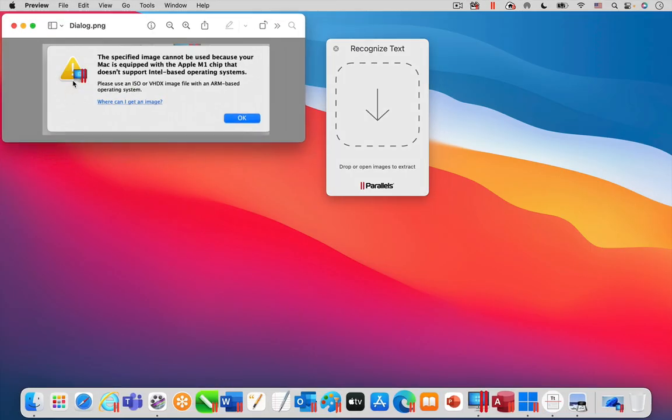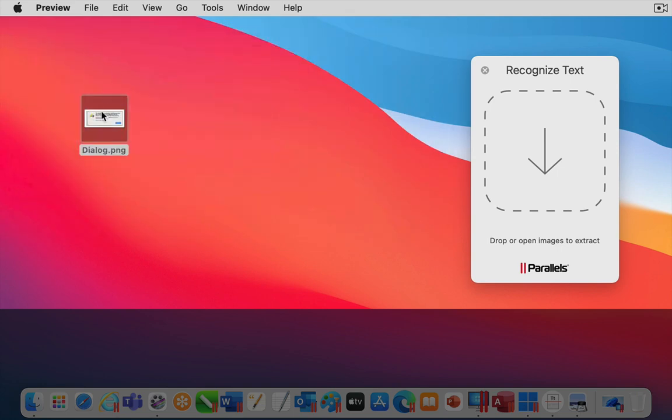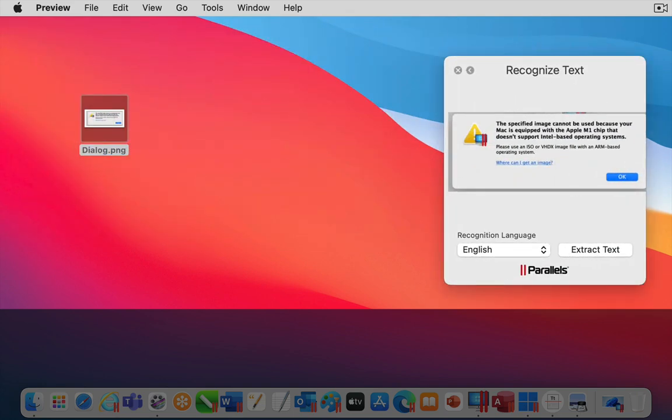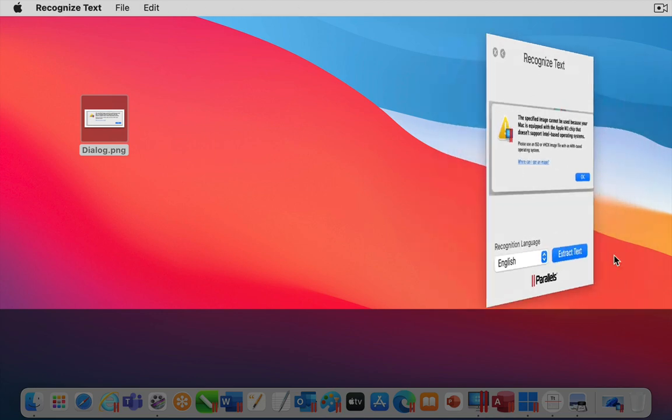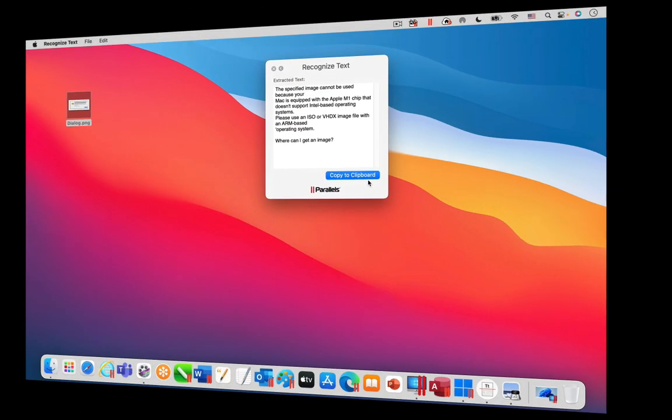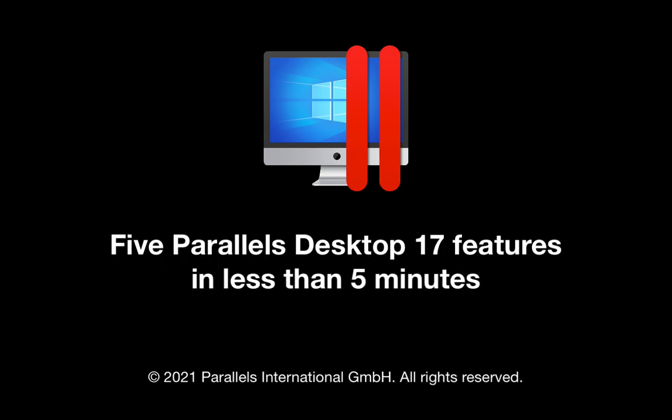Here I will extract the text from this screenshot of a dialog. I hope you have enjoyed seeing these five new features in Parallels Desktop 17. Thanks for watching.